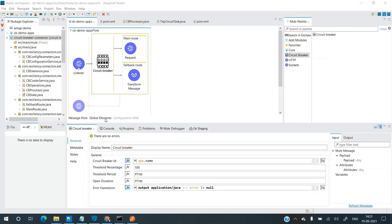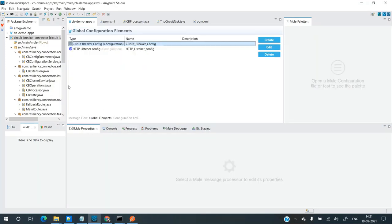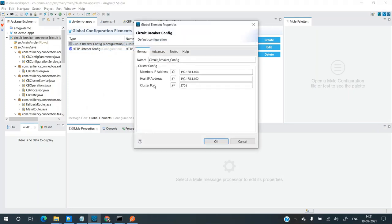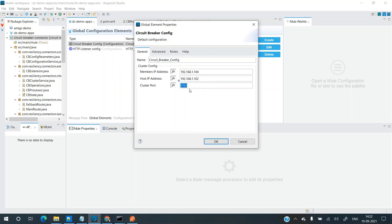For this solution to work on two different nodes, I've made some changes to the configuration. I've added a member IP address — this is the IP address of the other machine hosting another Mule application. The host IP address is the current machine. An important point: the cluster port should be the same on both machines. If it's not the same, they won't join the cluster but will create their own separate clusters. If you want to add multiple members, you can separate them with a comma.